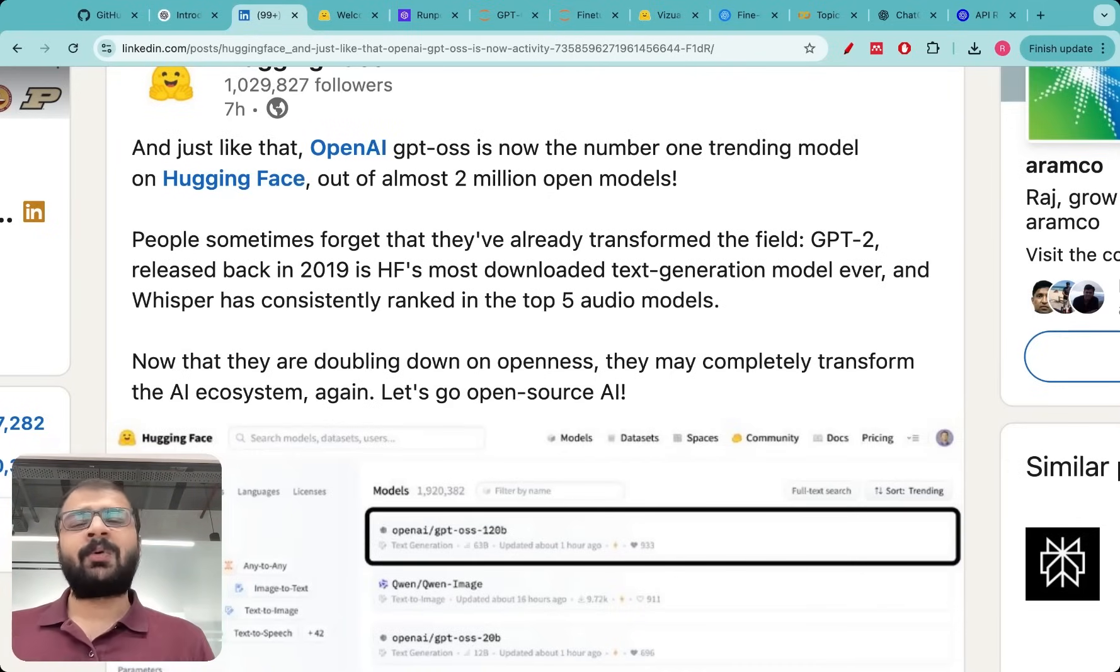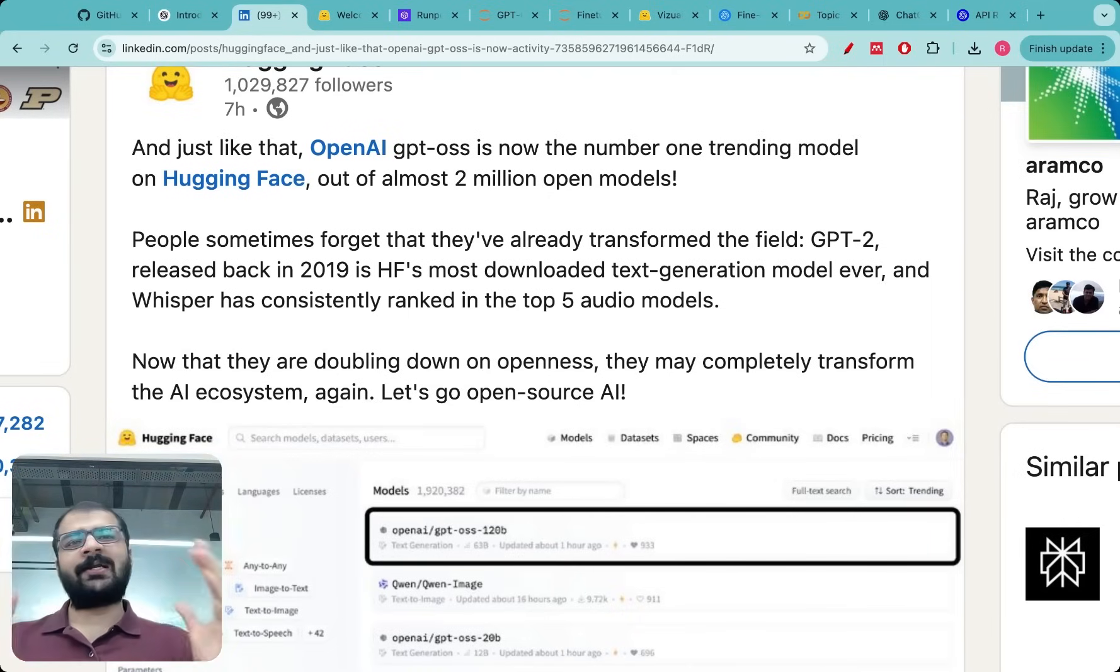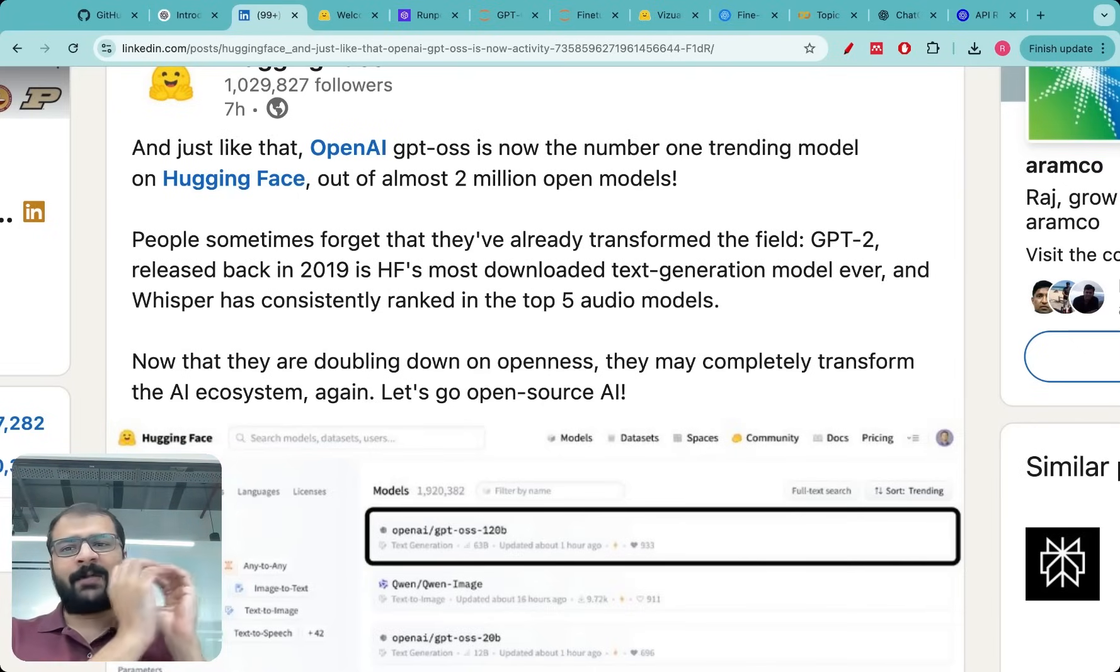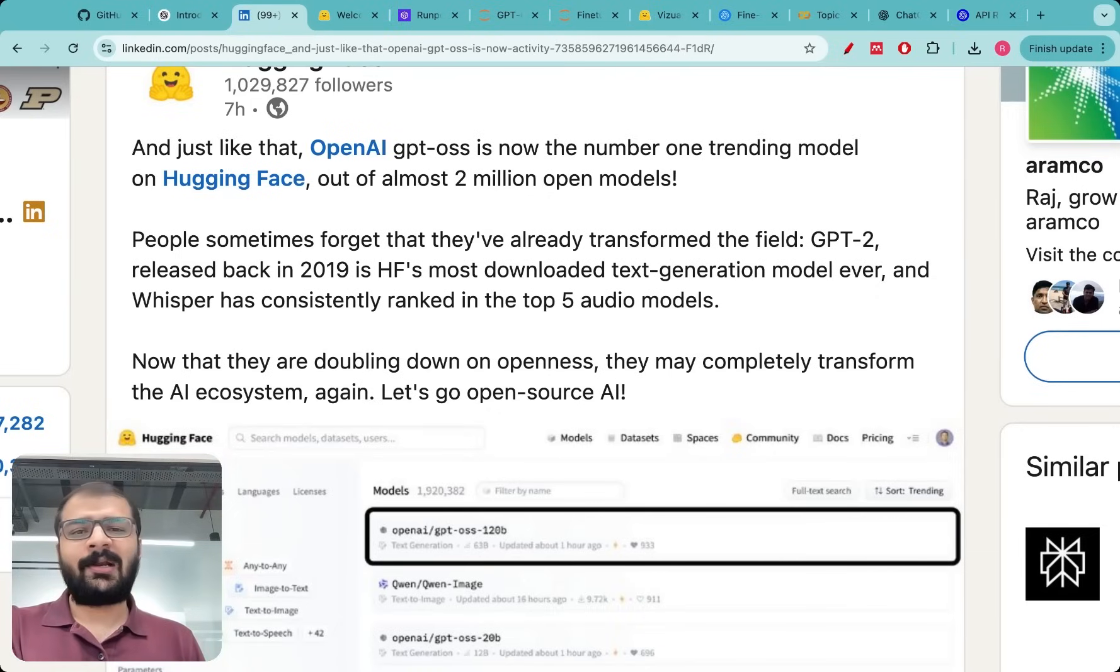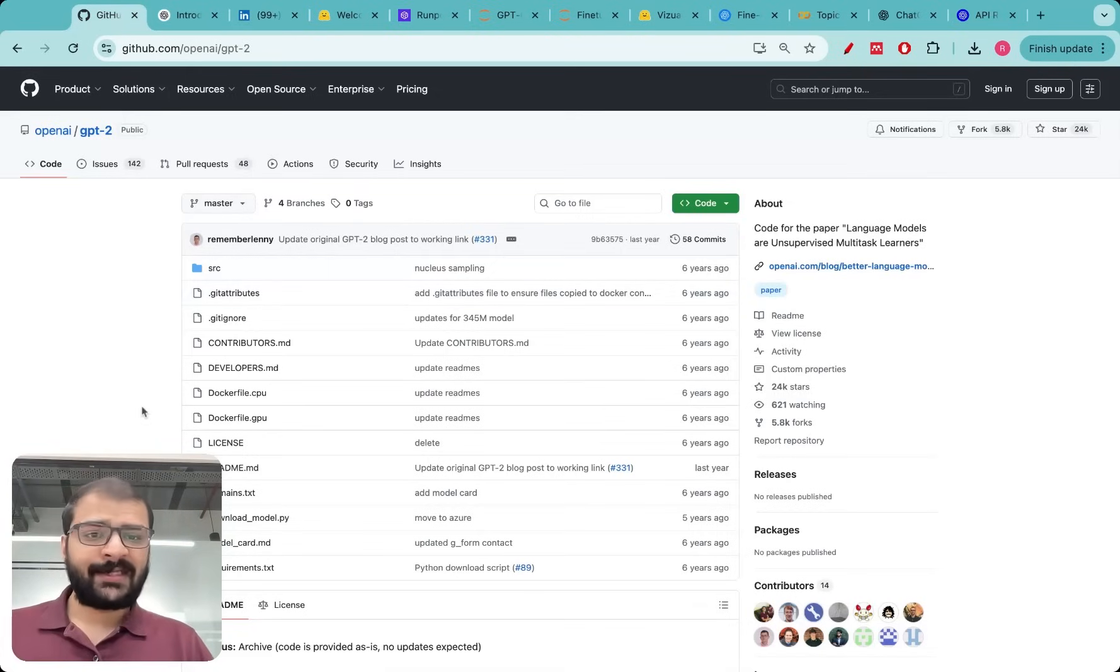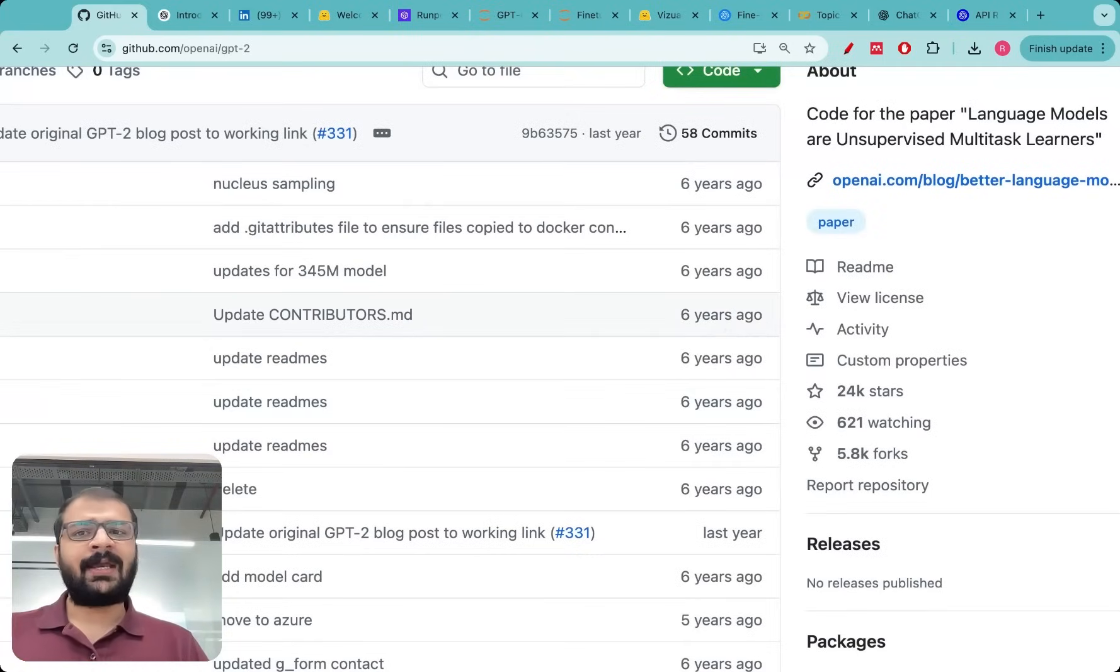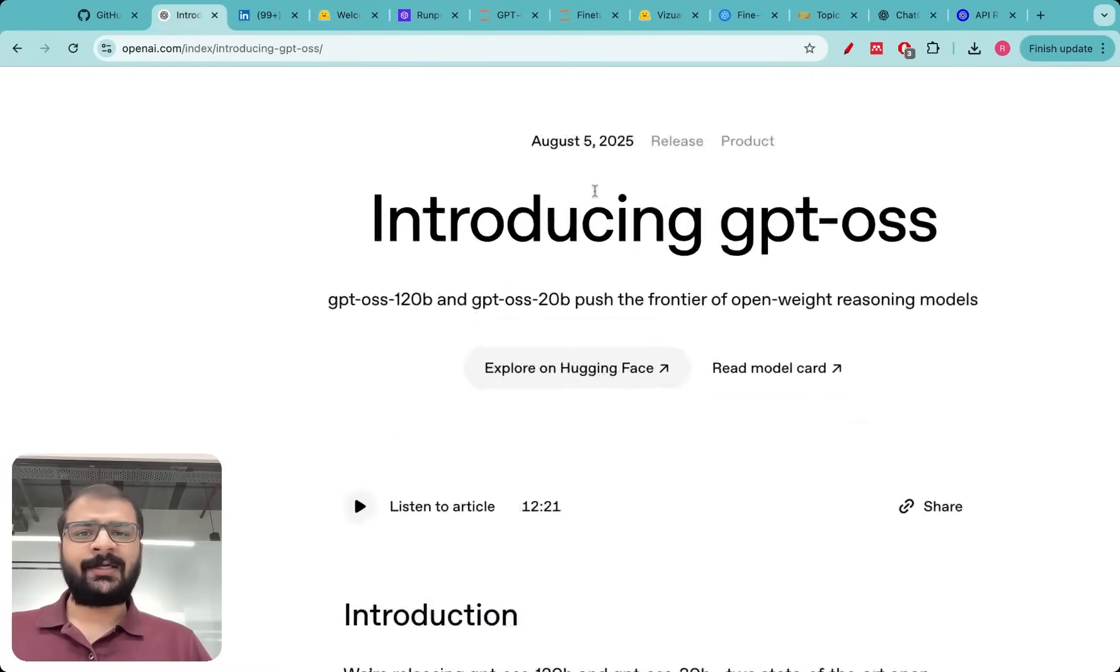That's a huge moment for everyone in the AI community because the community split into open source and closed source. OpenAI is the pioneer of the closed source modeling community where they did release one model in an open source way which was GPT-2. If you look at OpenAI GPT-2 that was an open weights model but that was six years ago. After that they have not made anything open source and their models are top notch, always state-of-the-art.